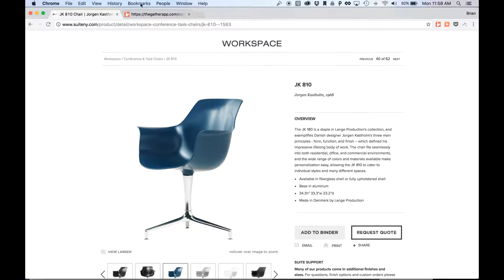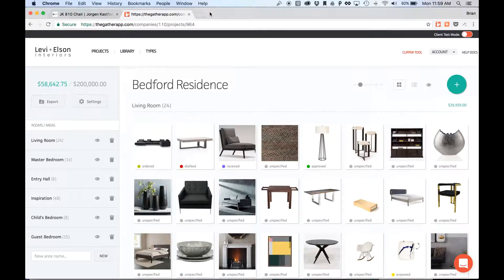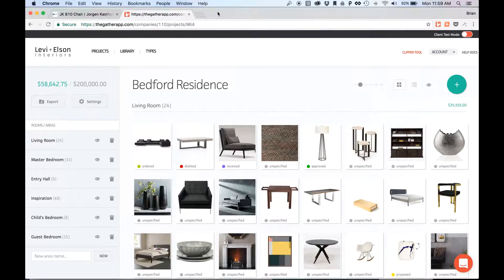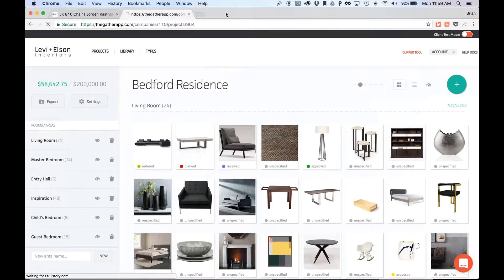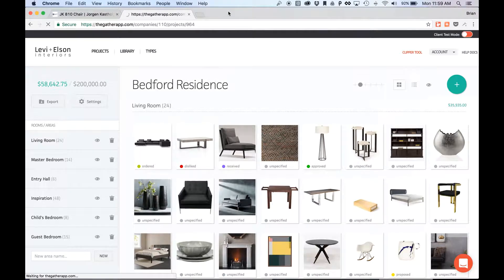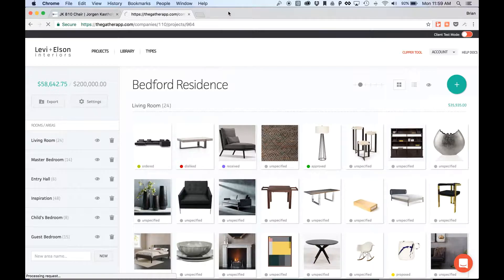So now all I have to do is go back to my Gather account, which I've just got open here in another tab. And I need to refresh the page just because, although the item has been saved to Gather, it hasn't been loaded into the interface yet. So I just have to refresh the page.